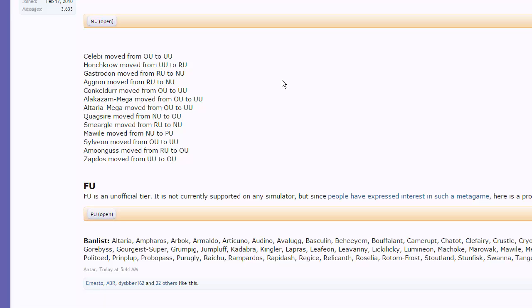The next big change is Conkeldurr. There's a couple of big OU changes here, so keep those in mind. Conkeldurr is moving down from OU to UU. That's not a big deal, and you'll see why in a second, but having another fighting type kind of like Machamp in the tier is cool. Great Assault Vest user, so we'll see what kind of impact he makes.